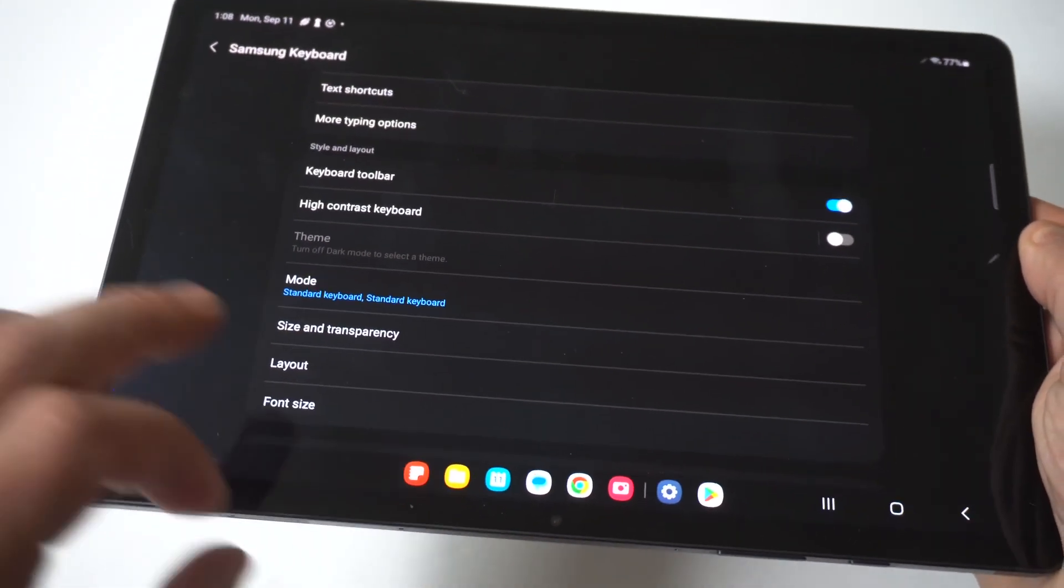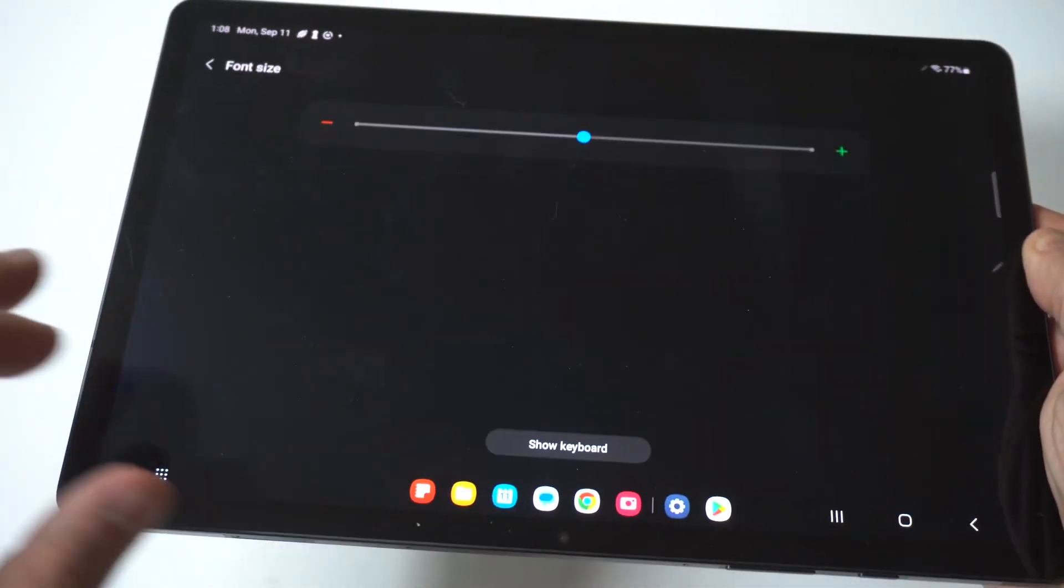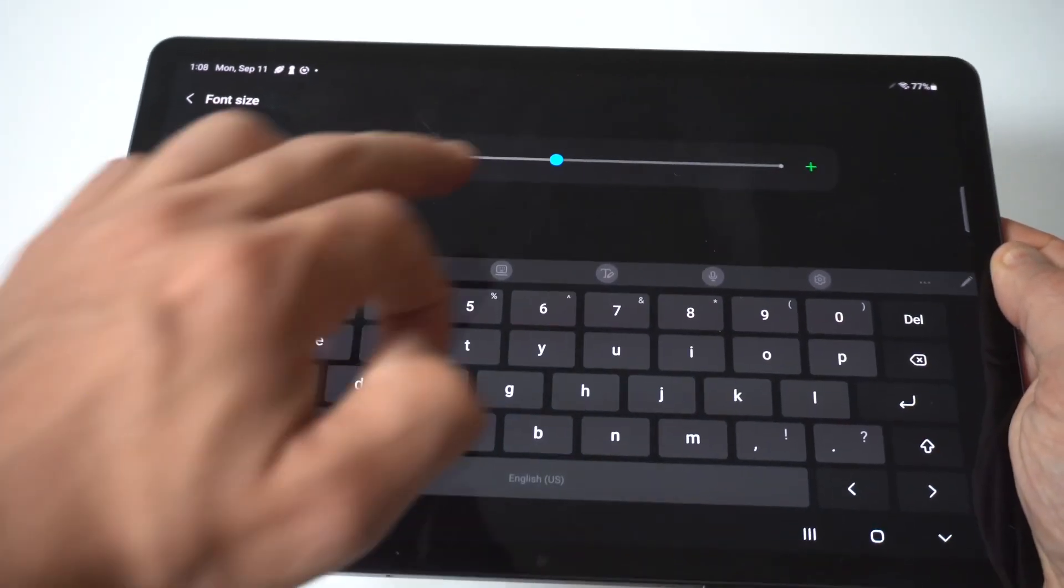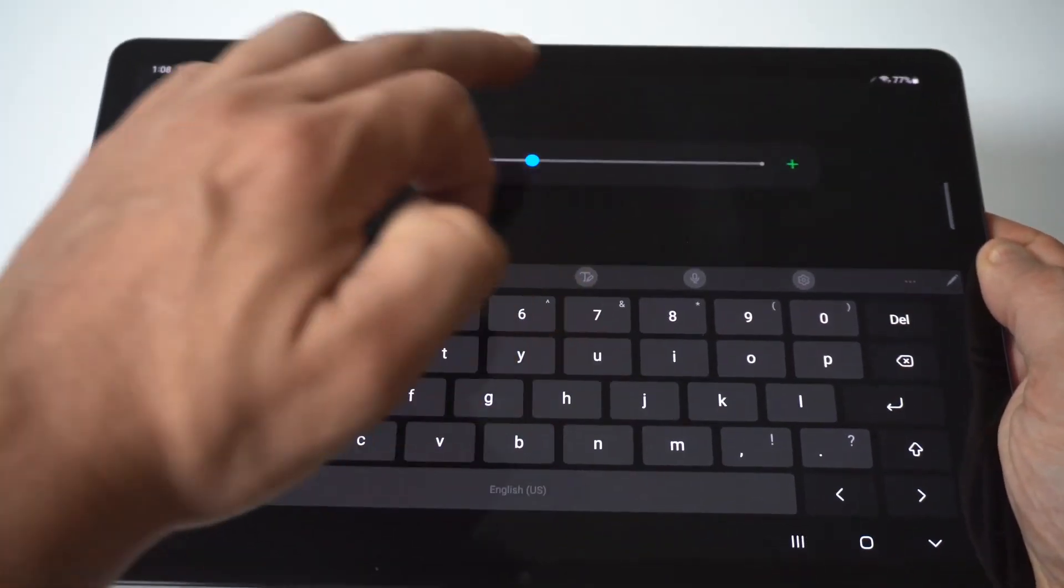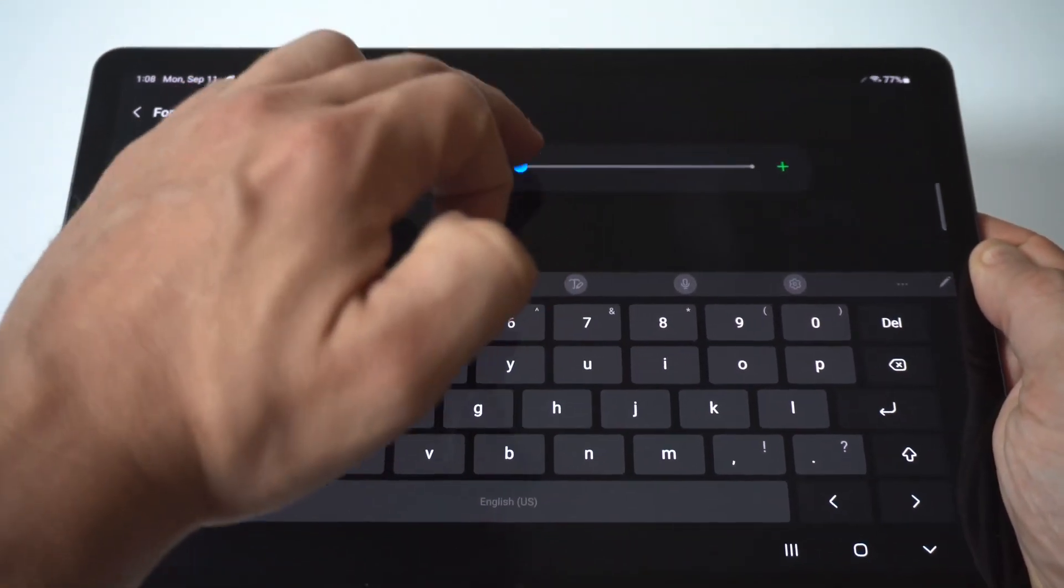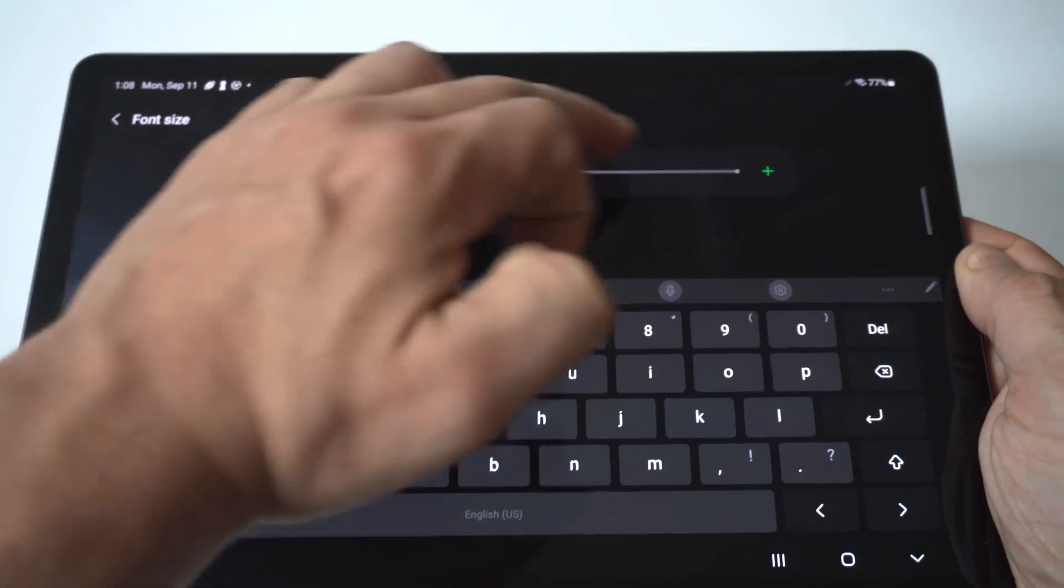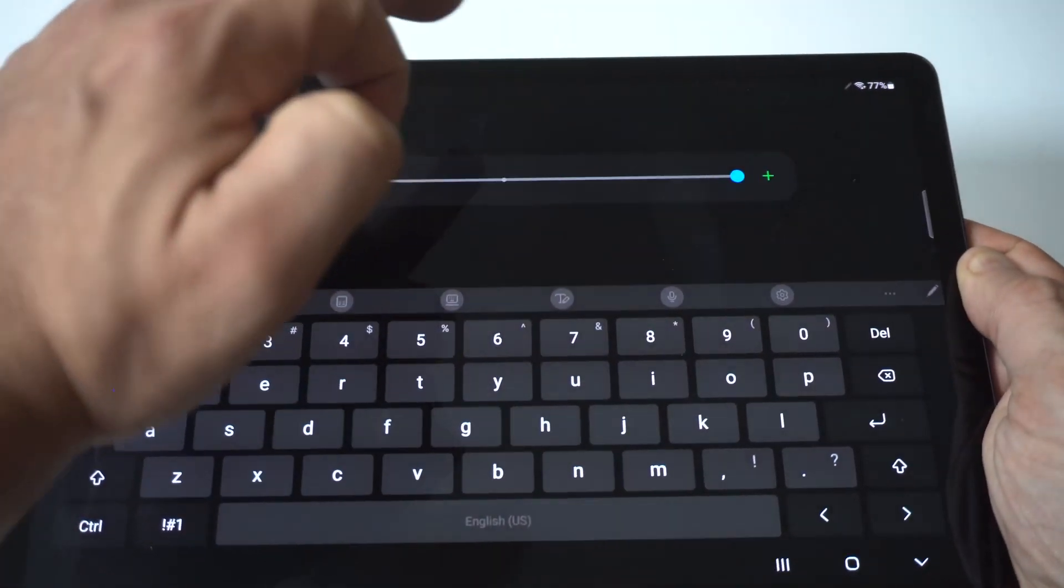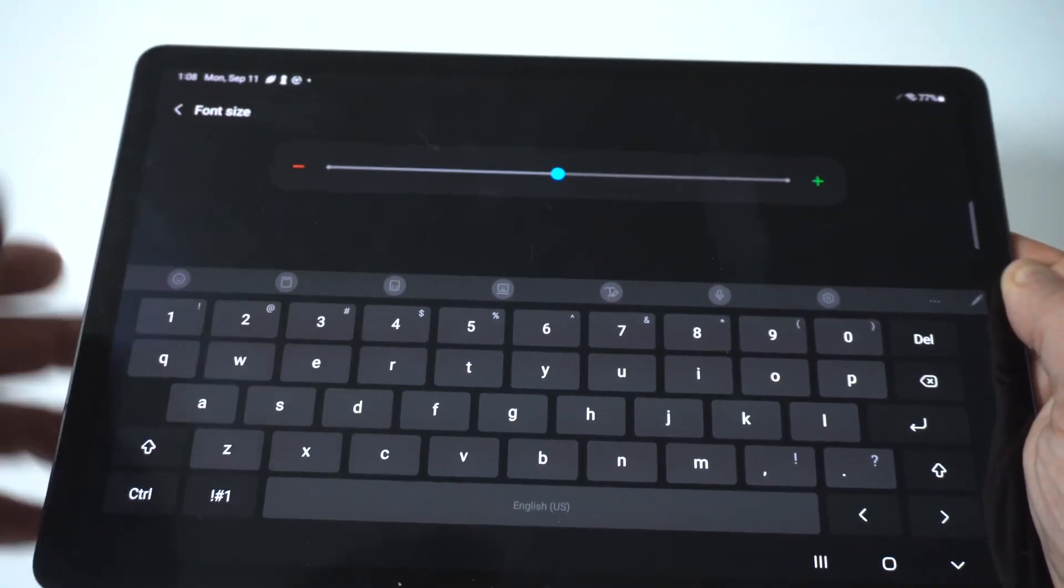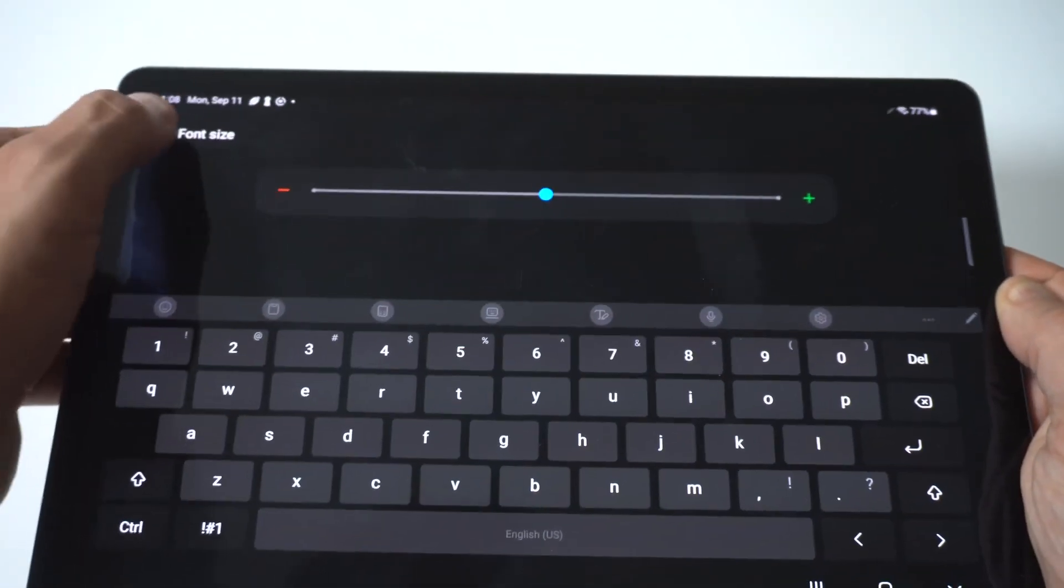Now if you end up not liking it, you can just reset it back to the stock option, and then of course you've also got font size. And if you adjust the font size on here, it will make the keyboard bigger or smaller as well.